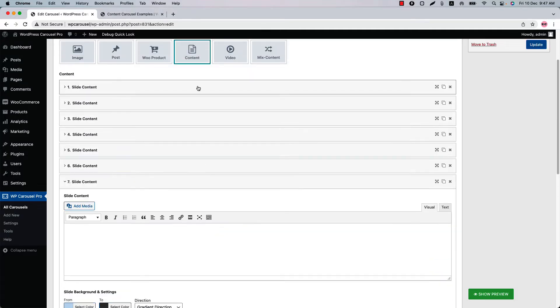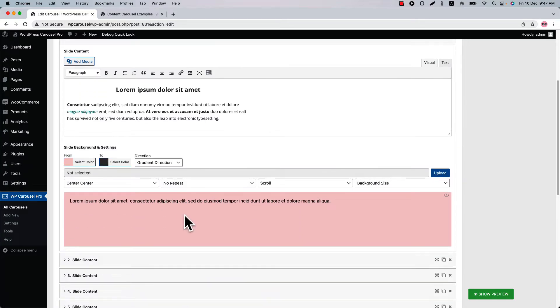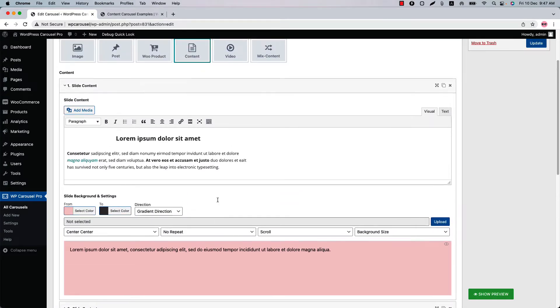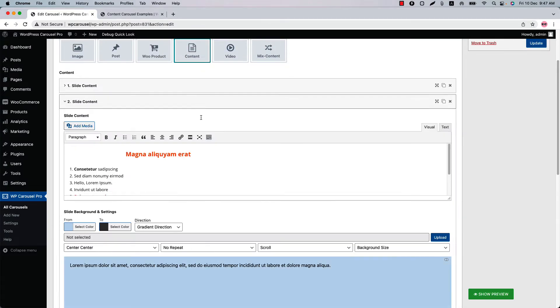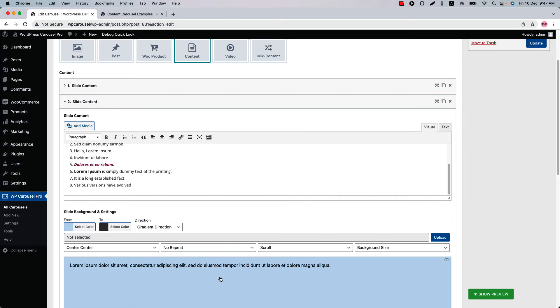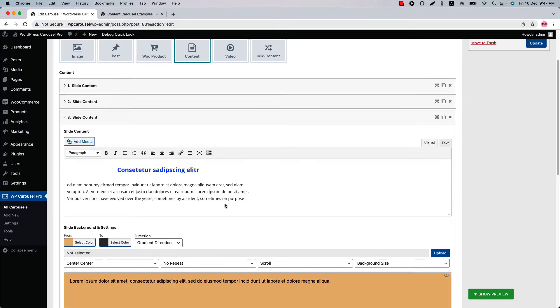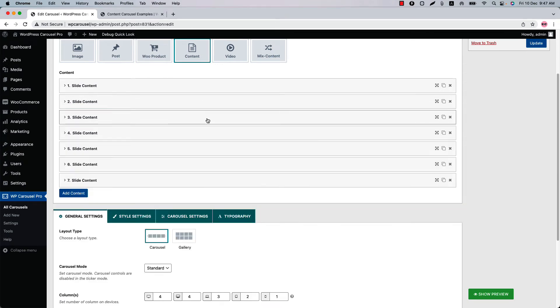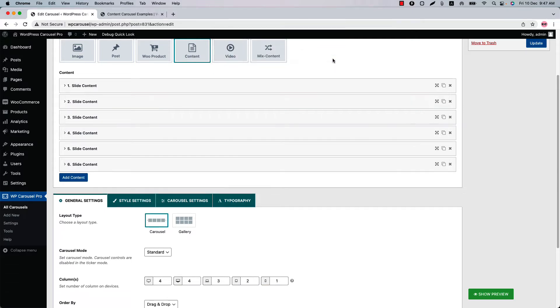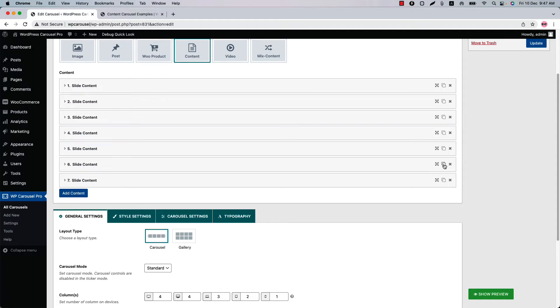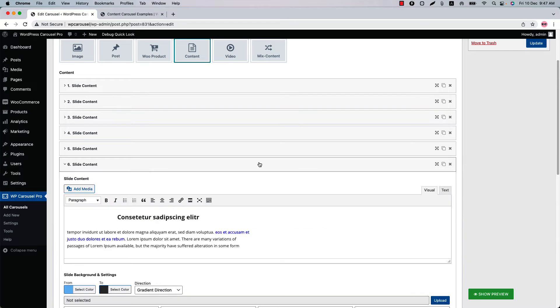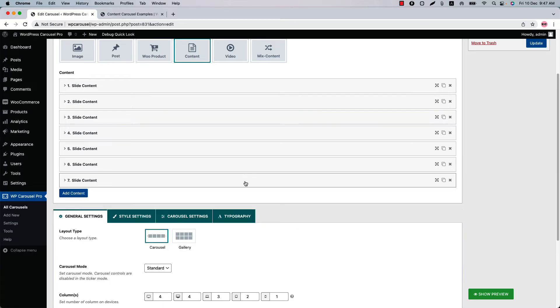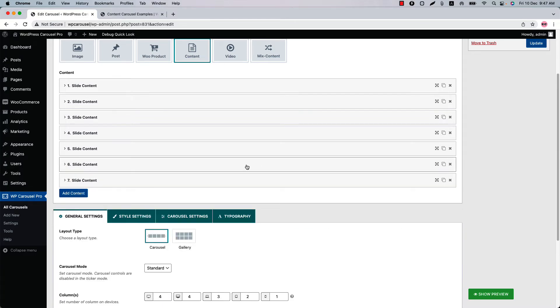As you can see here the background color is like this and on my second item you can see the background color is different from each other. So if you want to remove any item then simply click on the cross icon and hit OK. If you want to duplicate any item then simply click on the duplicate icon and the content will be duplicated. You can also order the items by doing drag and drop like this.